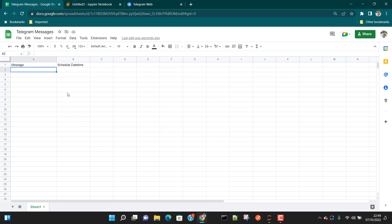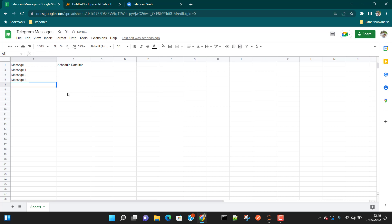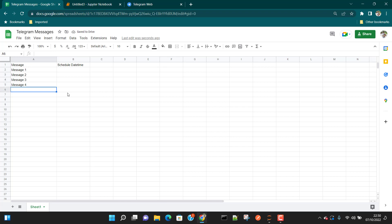So we are going to type some messages. Let's say I'm just going to write some sample messages here like message 1, message 2, and so on. This can be any message which you want to write here — it is just some sample data. You can write whatever data you want to write here.